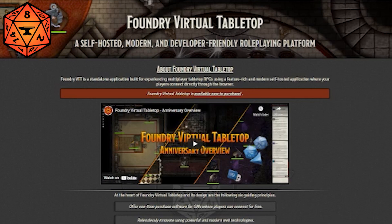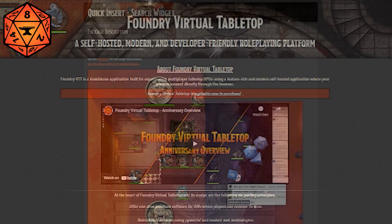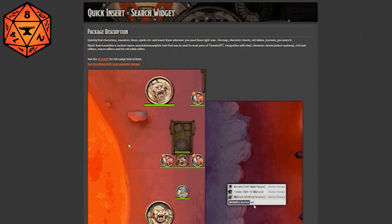One of the mods that I could not live without, that I have had since the very beginning when I first started on Foundry, is Quick Insert.